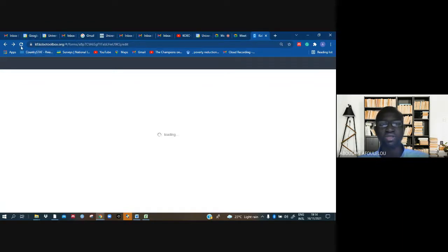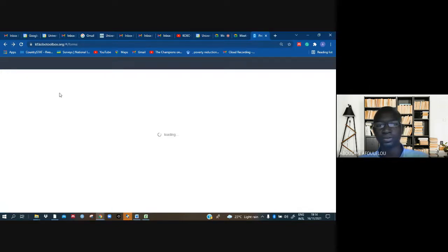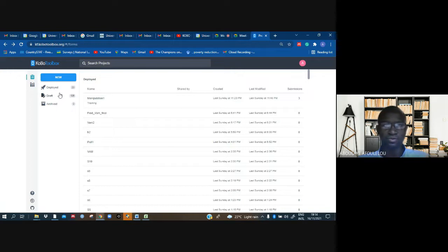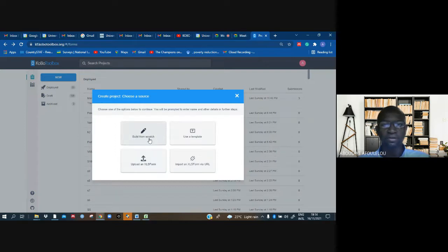It's loading, please. Just taking time to load. Here, I just have to go there, click new, and from new, just above, build from scratch.